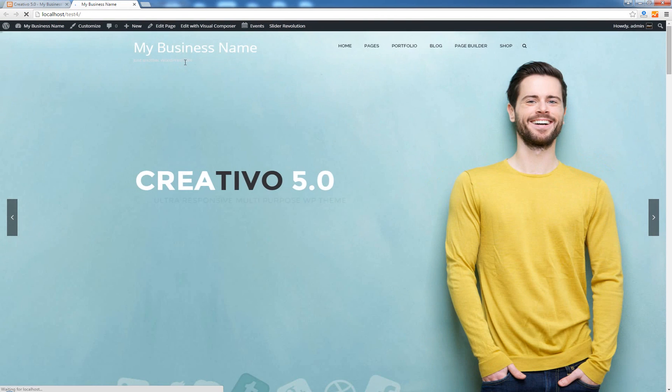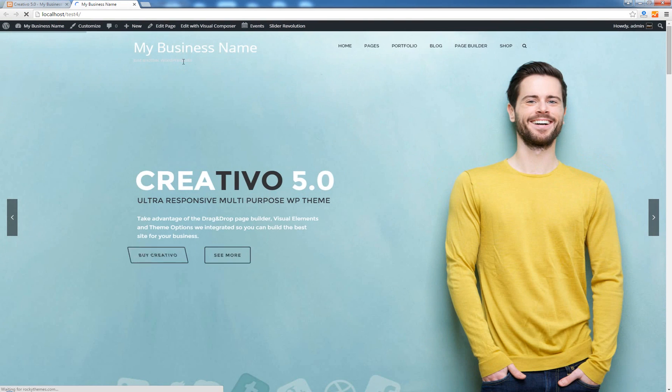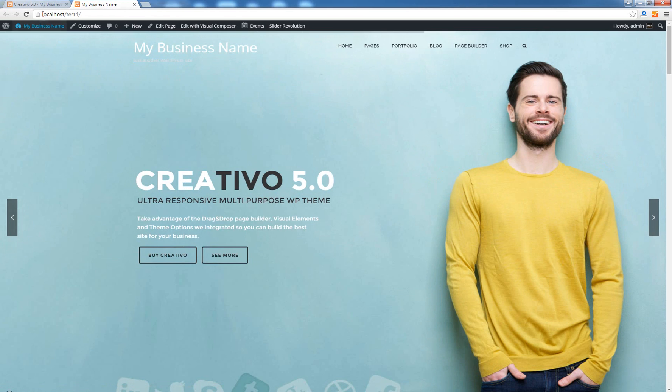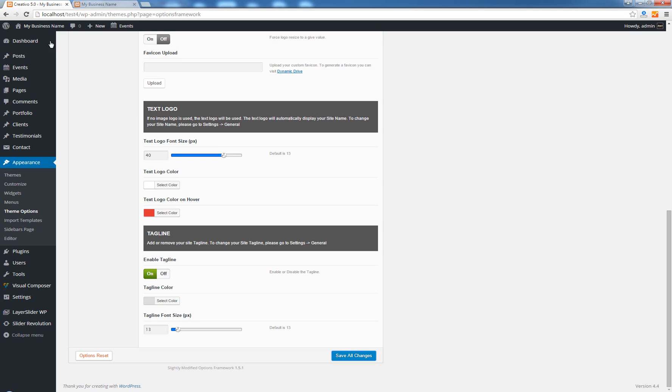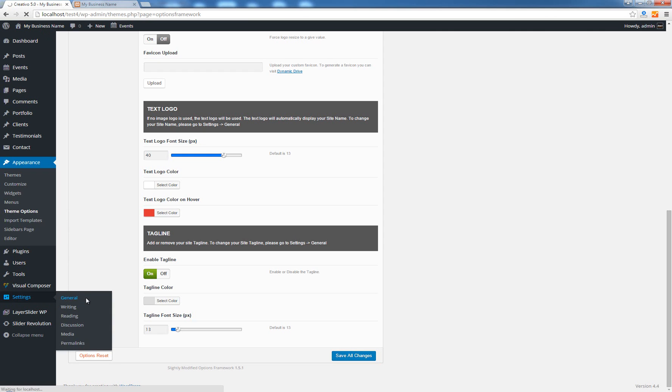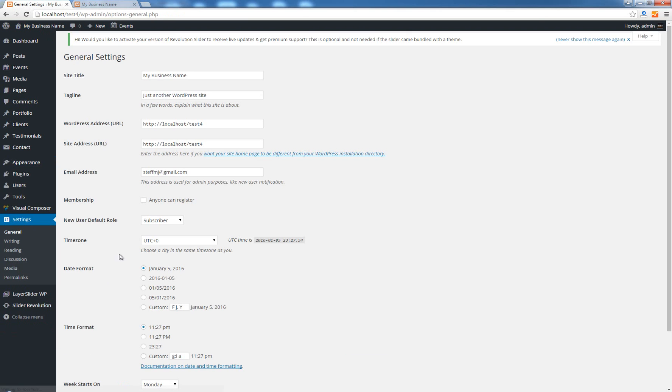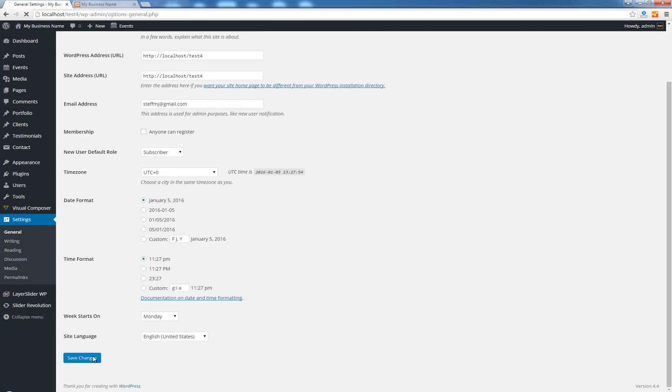And you can see here a smaller title which reads just another WordPress site. Again this is a text which you can change by going to settings general. I can enter here Creativo is our best theme, save changes.